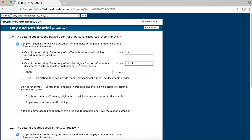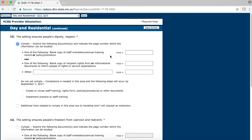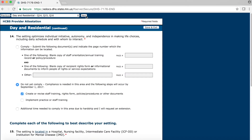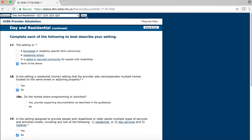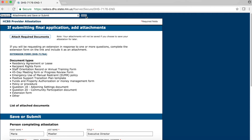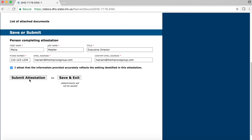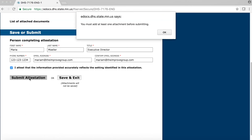You can navigate the form and update your responses to reflect your current status. When you are done updating your responses, you can click on the Submit Attestation button at the end of the form on the last page. However, you need to add an attachment before you exit, which we cover in the next section.